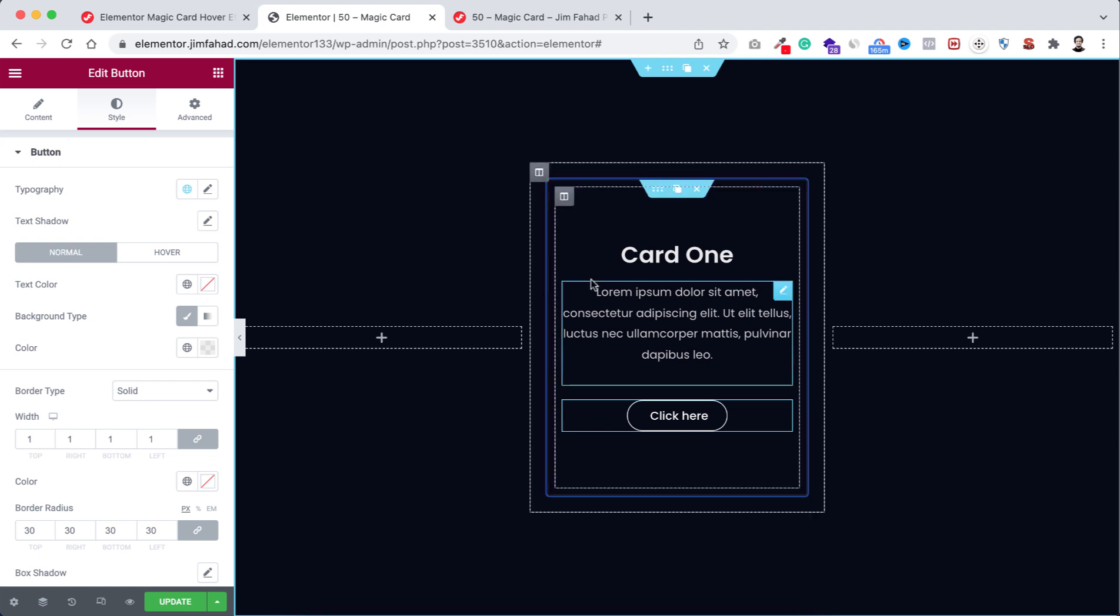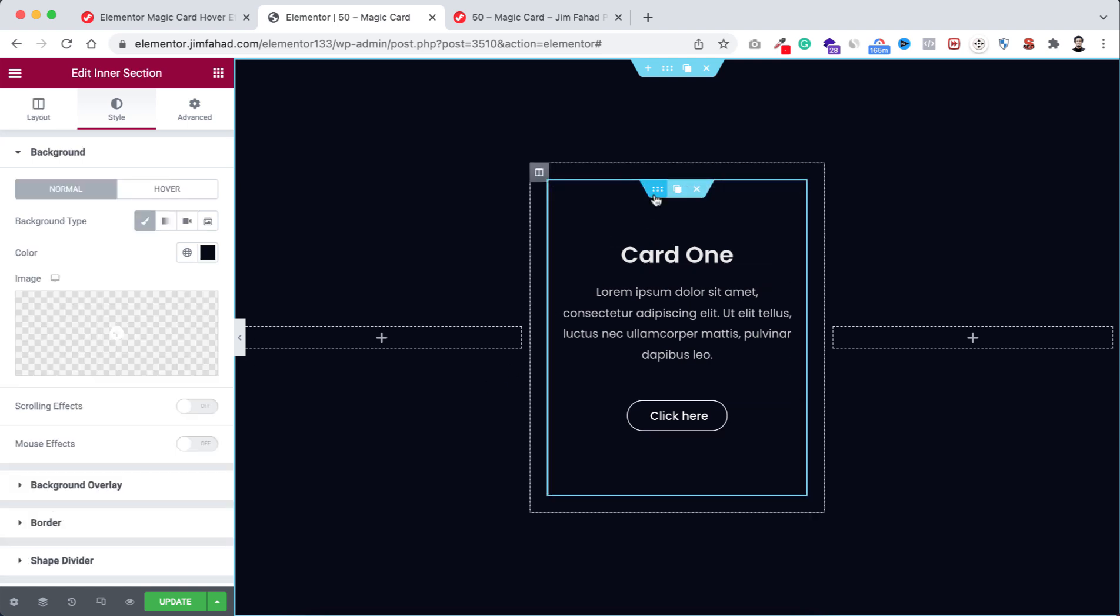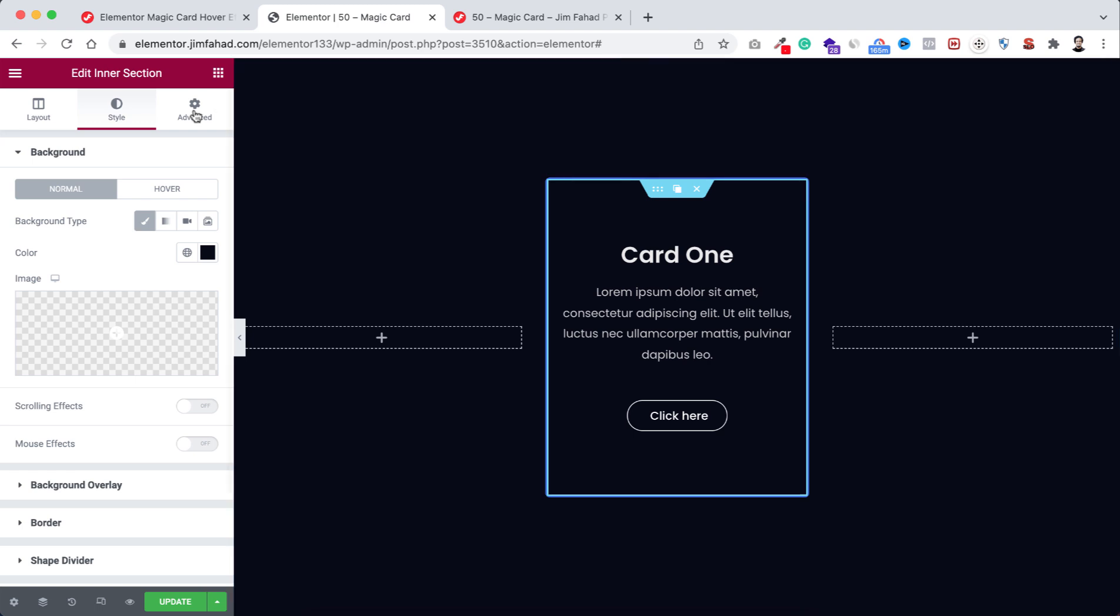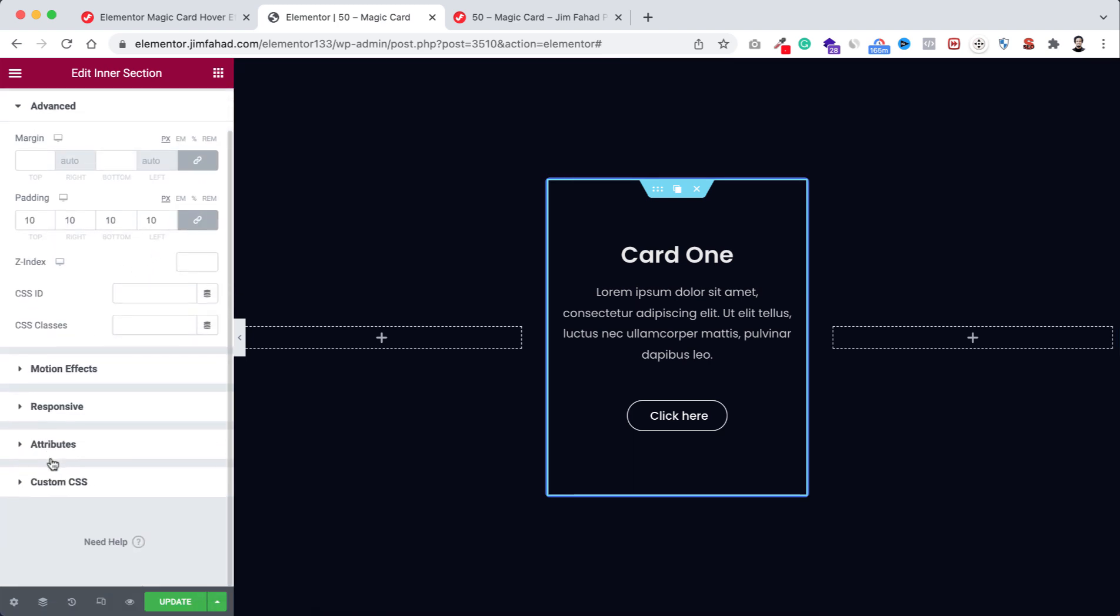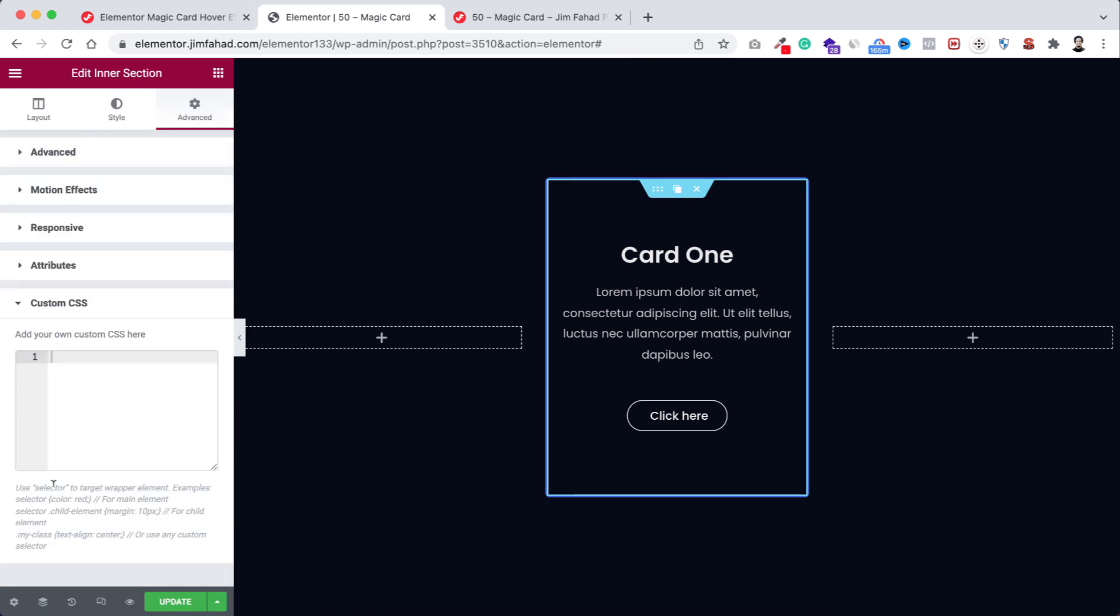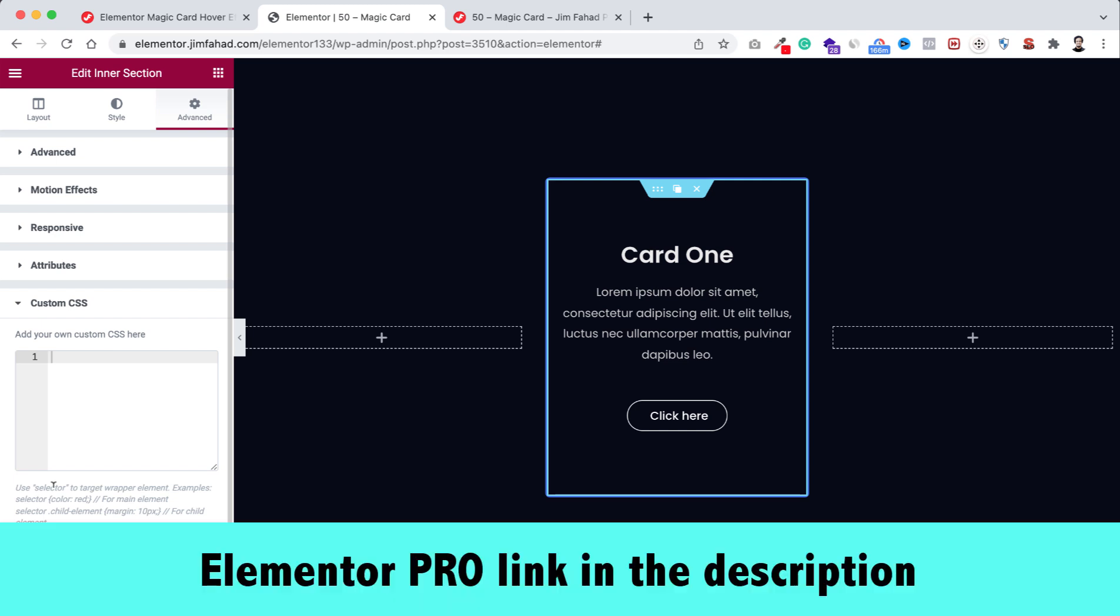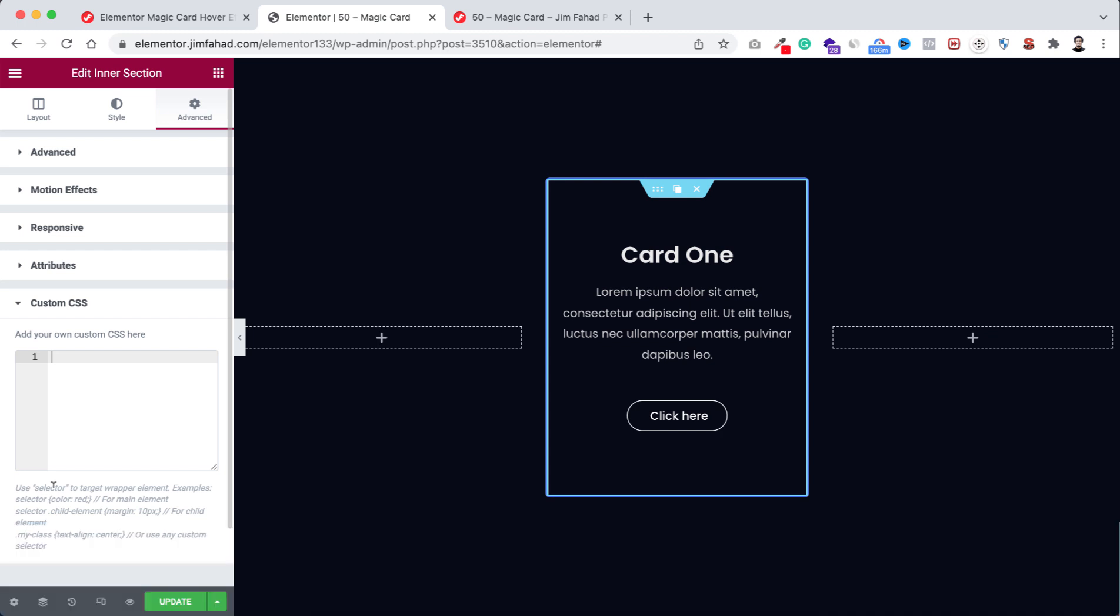Now we will be adding magic card effect. First select the inner section, then go to advanced tab, from here open the custom CSS field. By the way, custom CSS is only available on Elementor Pro. I'll put my Elementor Pro affiliate link in the description. If you purchase Elementor Pro through the affiliate link you don't have to pay any extra, but we will get a little commission for that.